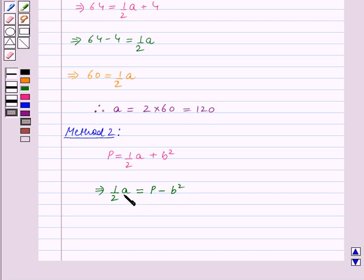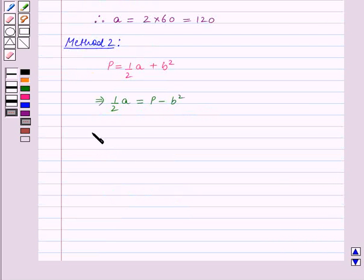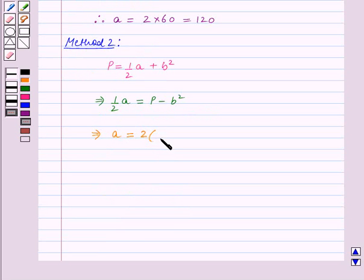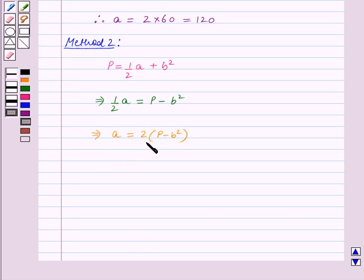So we have got terms involving a on one side, and terms involving p and b on the other side of the equality. This implies a is equal to 2 multiplied by p minus b squared. In this way we have made a as the subject of the formula. After this transformation we now substitute the values of p and b.